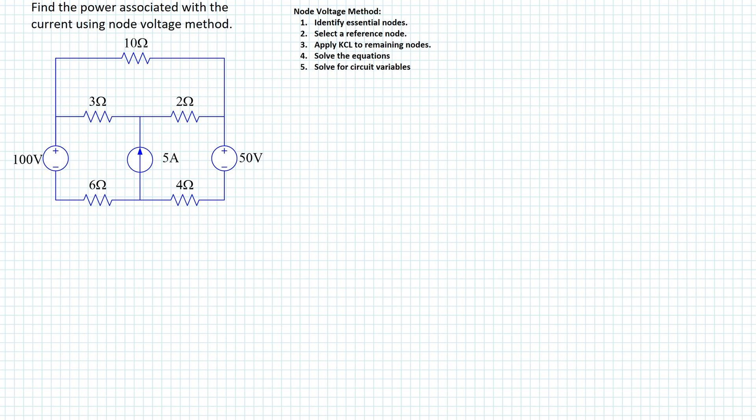In this example, the goal is to find the power associated with the current source using the node voltage method. The five steps involved in applying the node voltage method are shown here. Let's see how we can systematically apply these steps to solve the circuit.